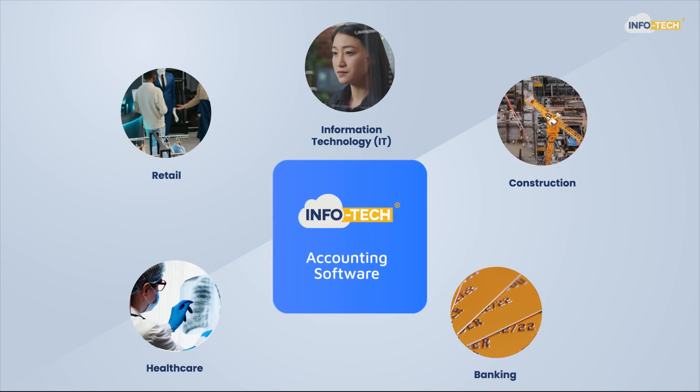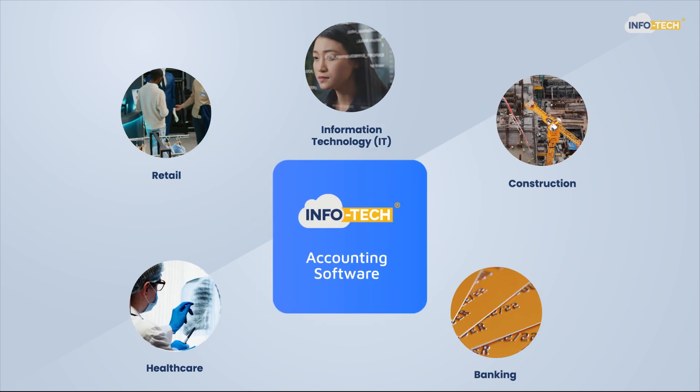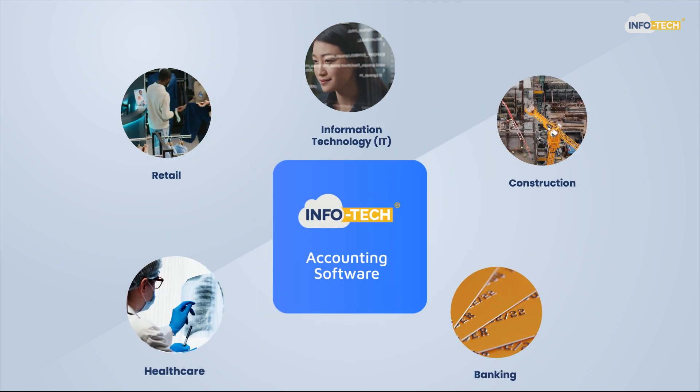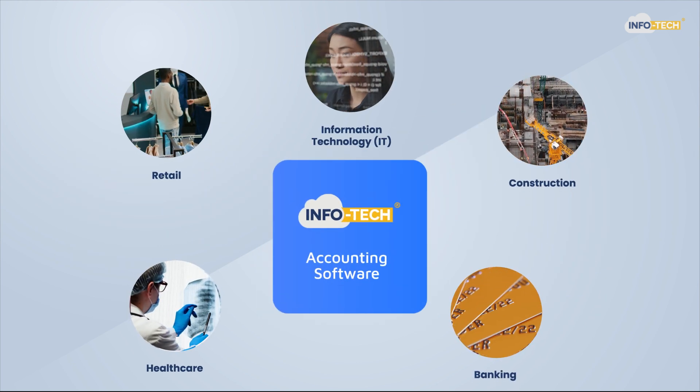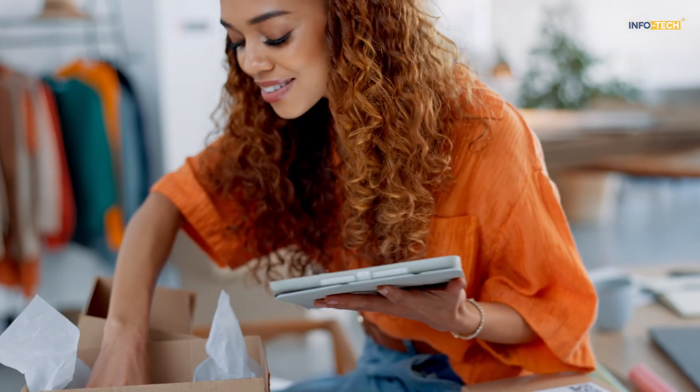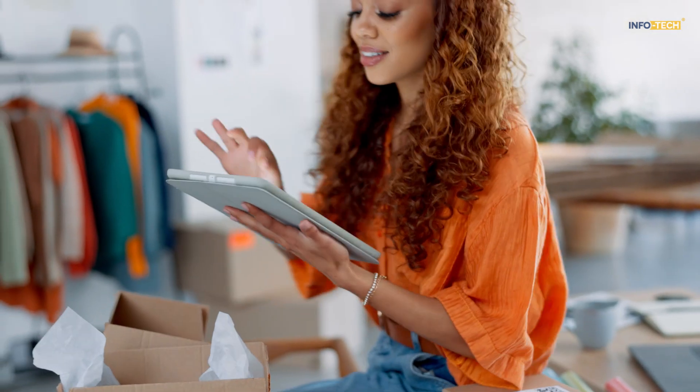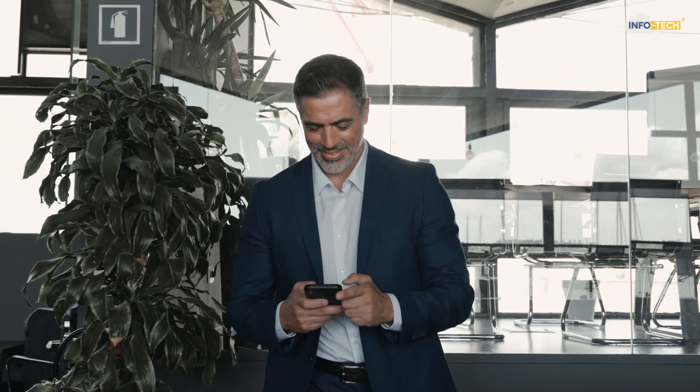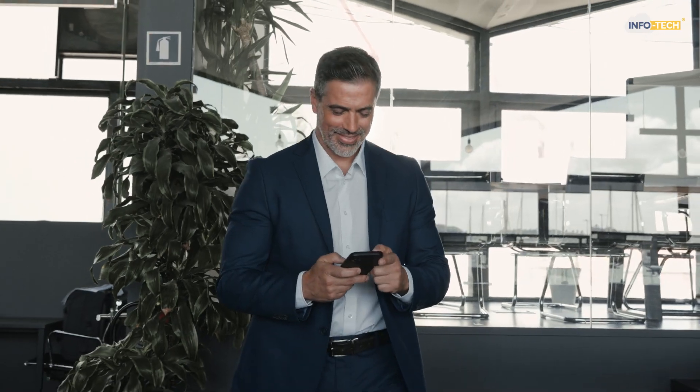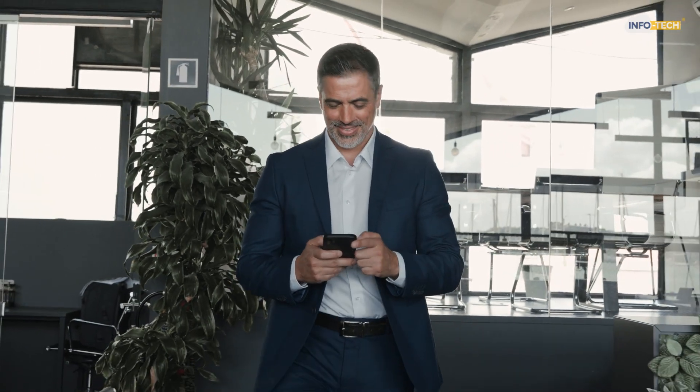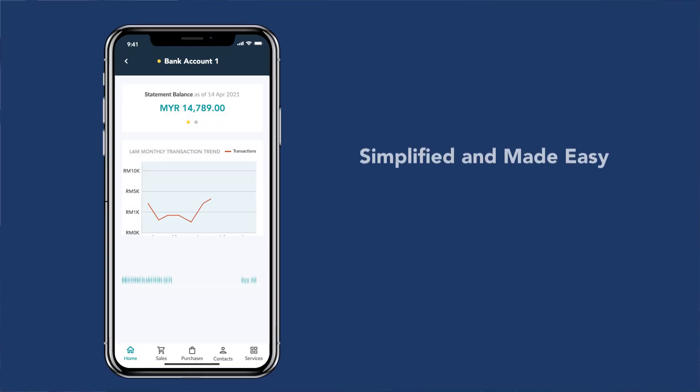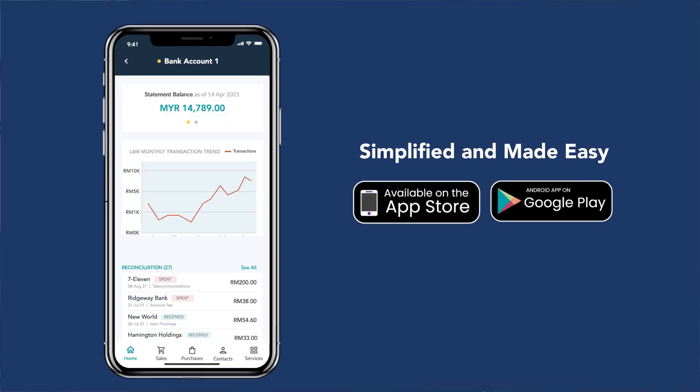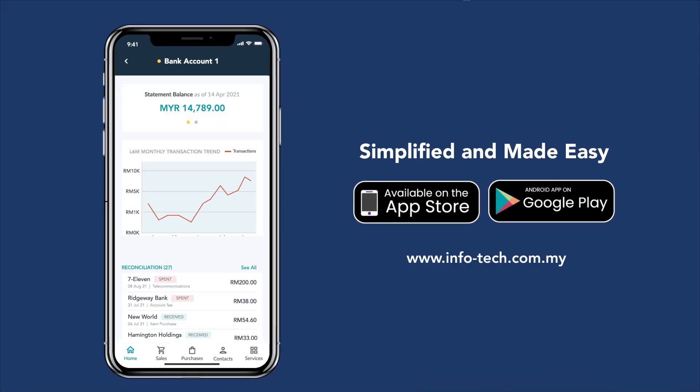No matter your industry or business size, our accounting software helps you streamline all your accounting processes for higher efficiency. Whether you're an accountant filing tax returns, a merchant checking inventories, or a business owner reviewing performance on the go, we are here to optimize and simplify your business processes.